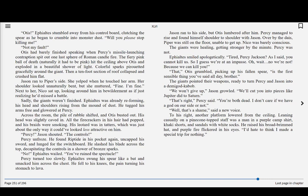We won't give up, Jason growled. We'll cut you into pieces like Jupiter did to Saturn. That's right, Percy said. You're both dead. I don't care if we have a god on our side or not.